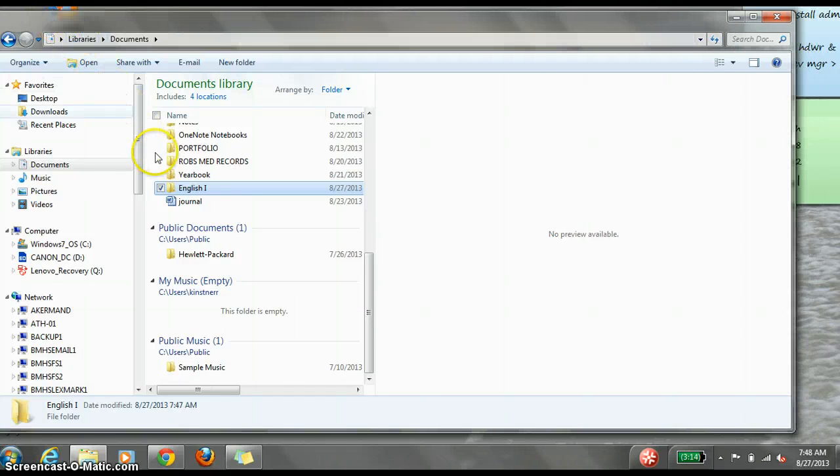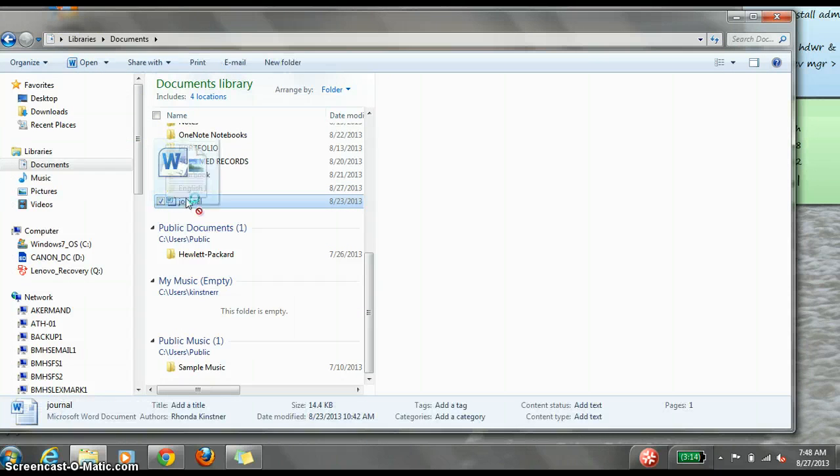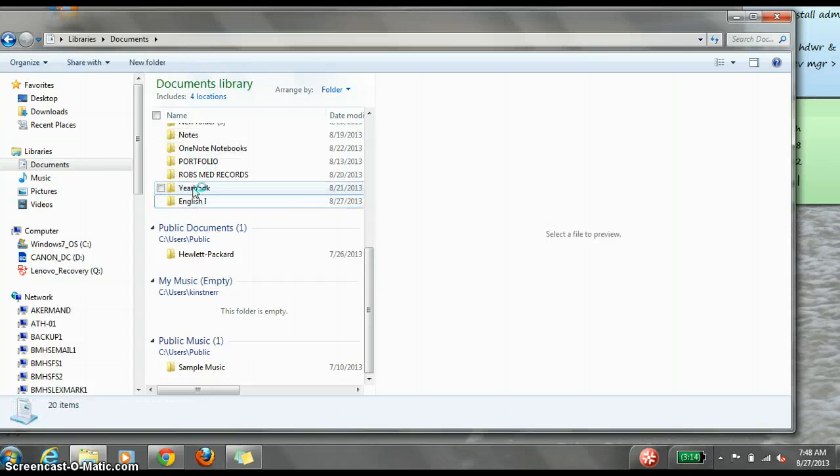If you have files floating in your documents, you can drag them to the appropriate folders in order to organize them so they are easier to find later.